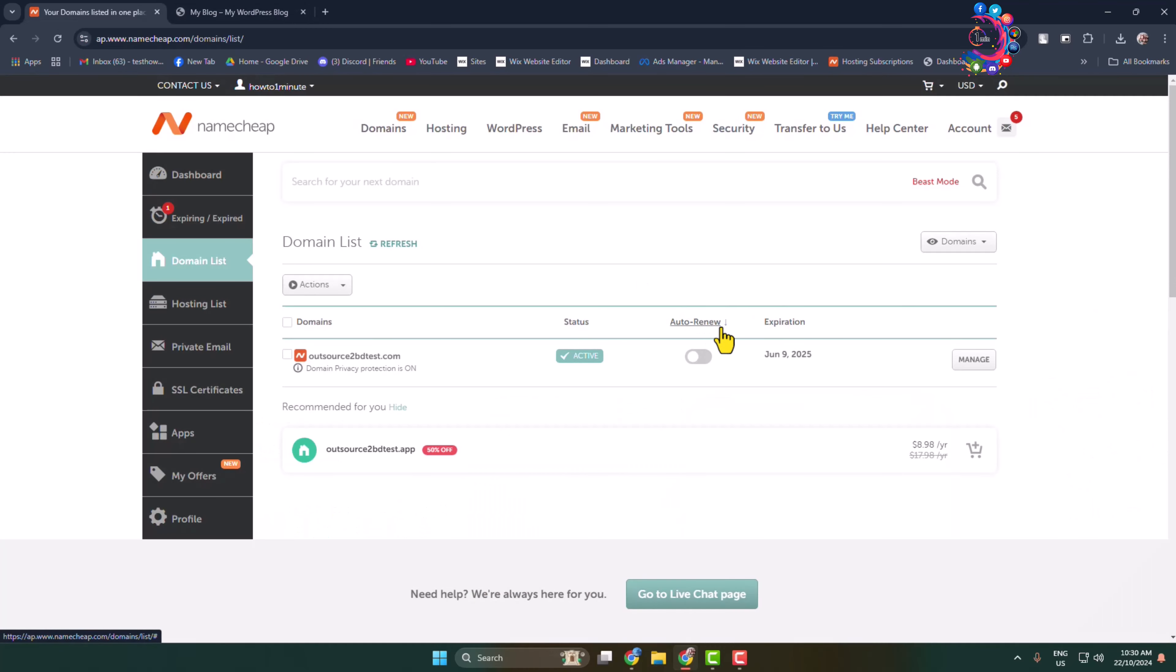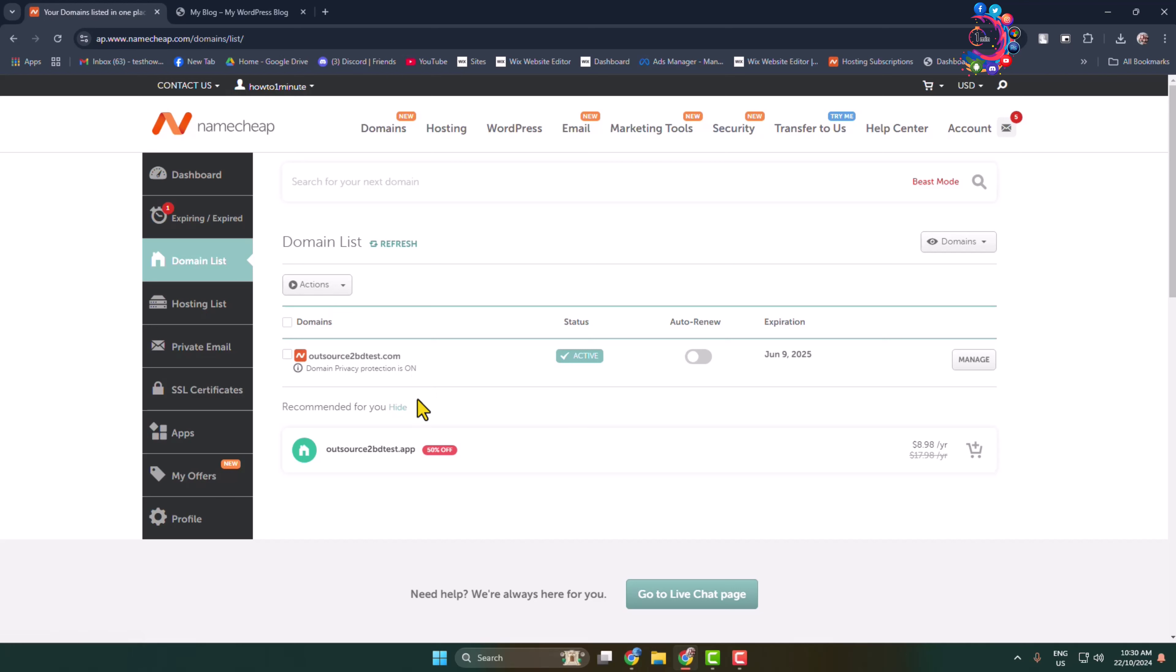The first thing you have to do is go to your domain and hosting provider website and log into your account. Now go to the domain list where you'll find your domain. Make sure you have purchased an SSL certificate for your domain. My domain has the SSL certificate and protection is on, as you can see.